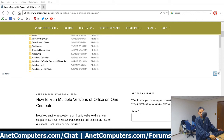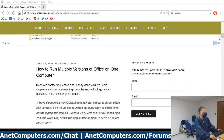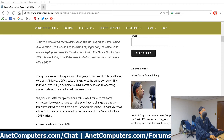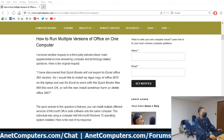Let's cut to the chase in this video: how to run multiple versions of Office on one computer. Here's the original request. I've discovered that QuickBooks will not export Excel Office 365 versions, so I would like to install my copy of Office 2010 on a laptop and use its Excel to work with the QuickBooks files. Will this work? Will the new install somehow harm and delete Office 365?